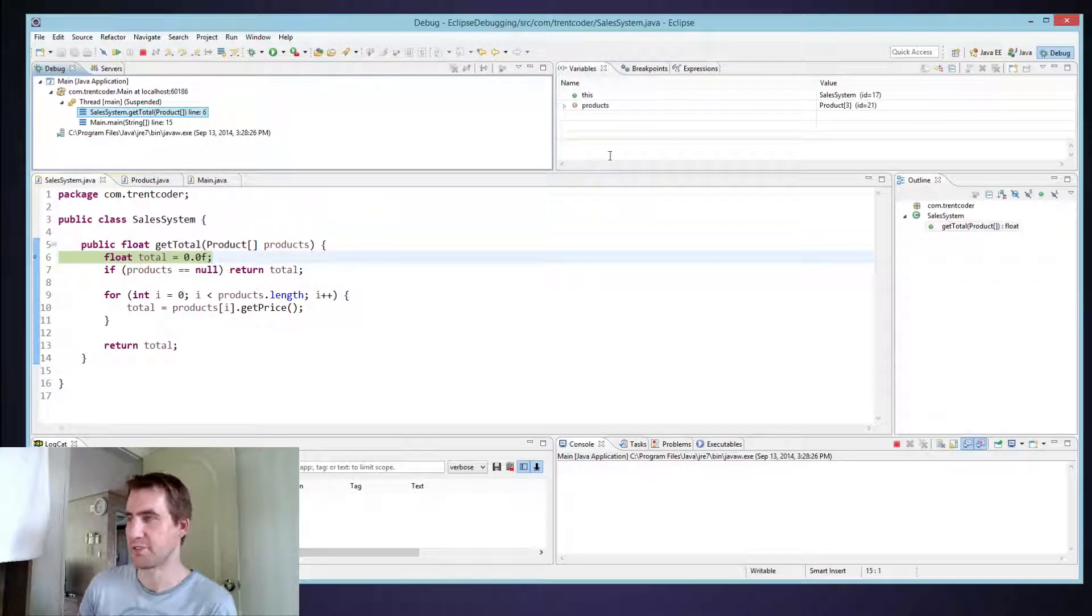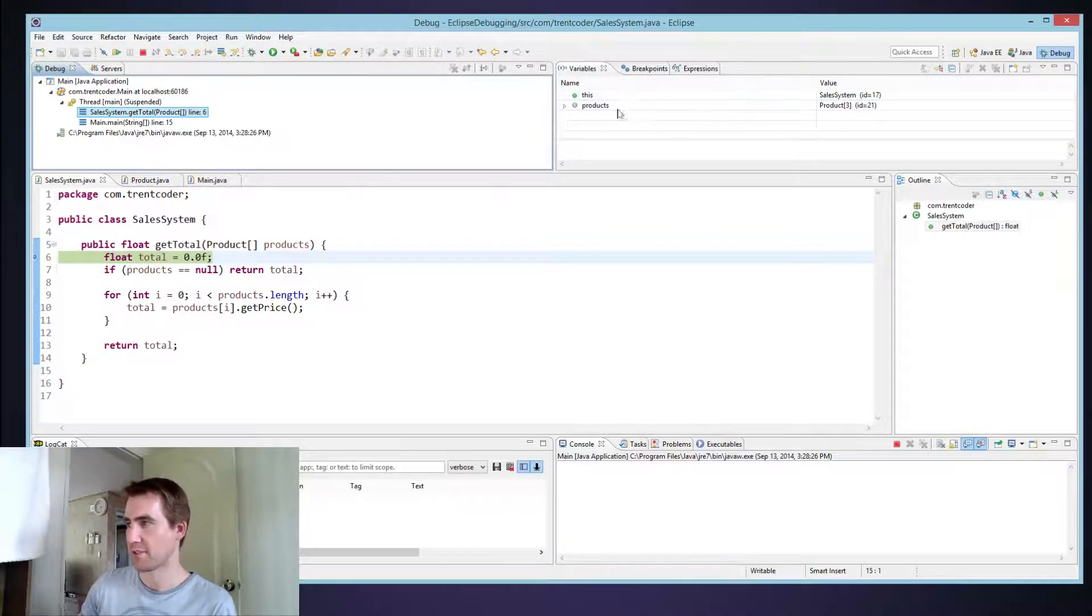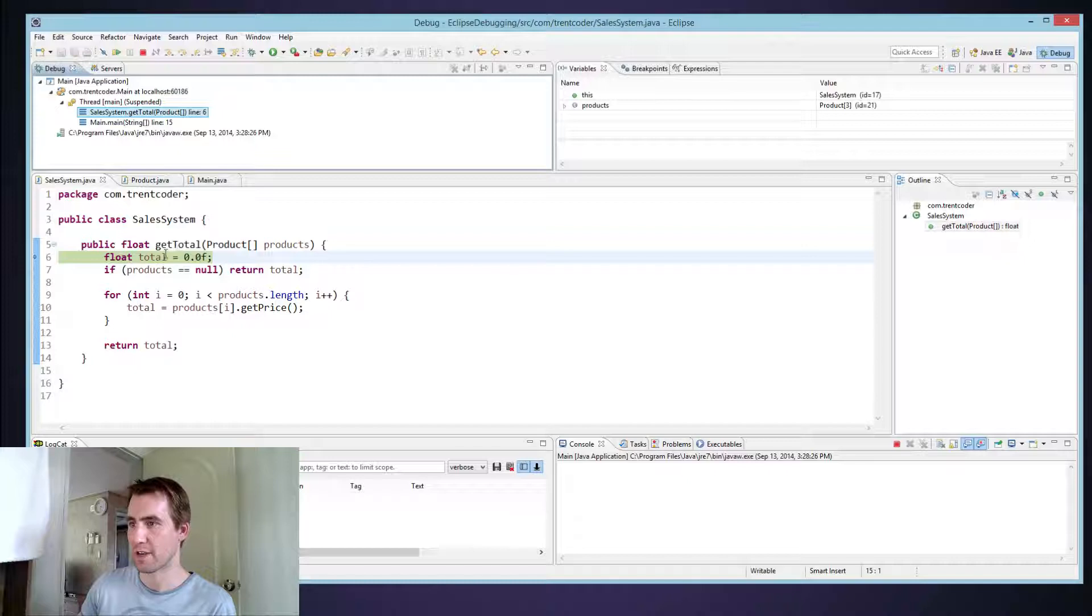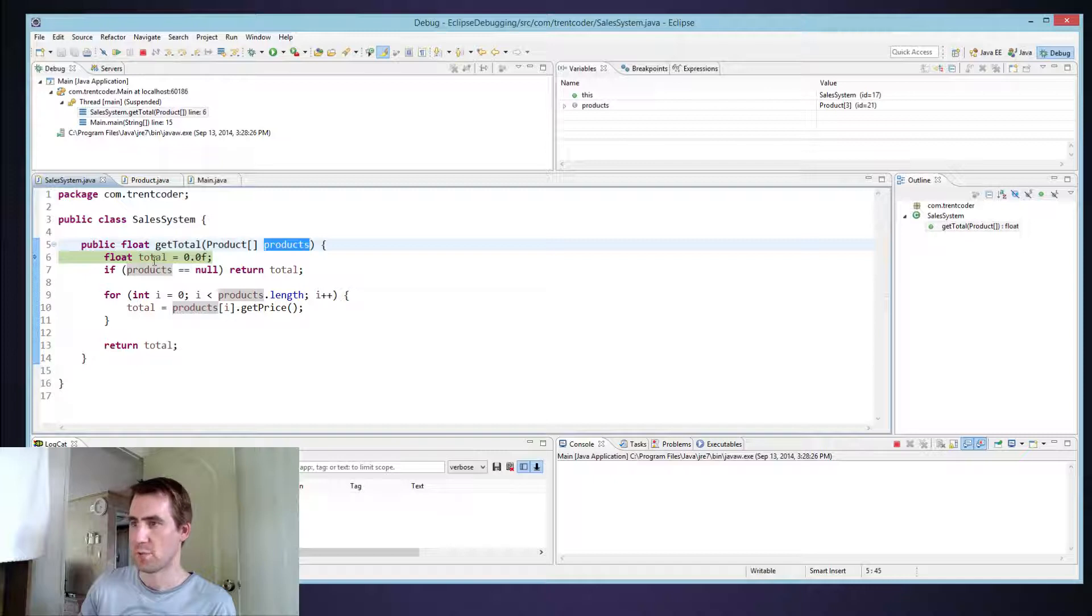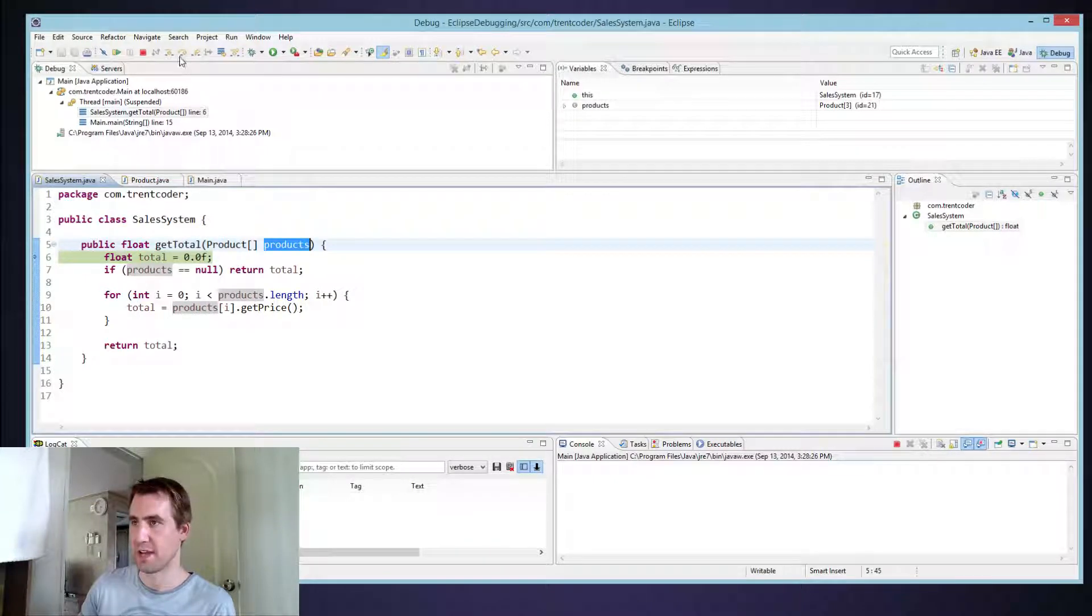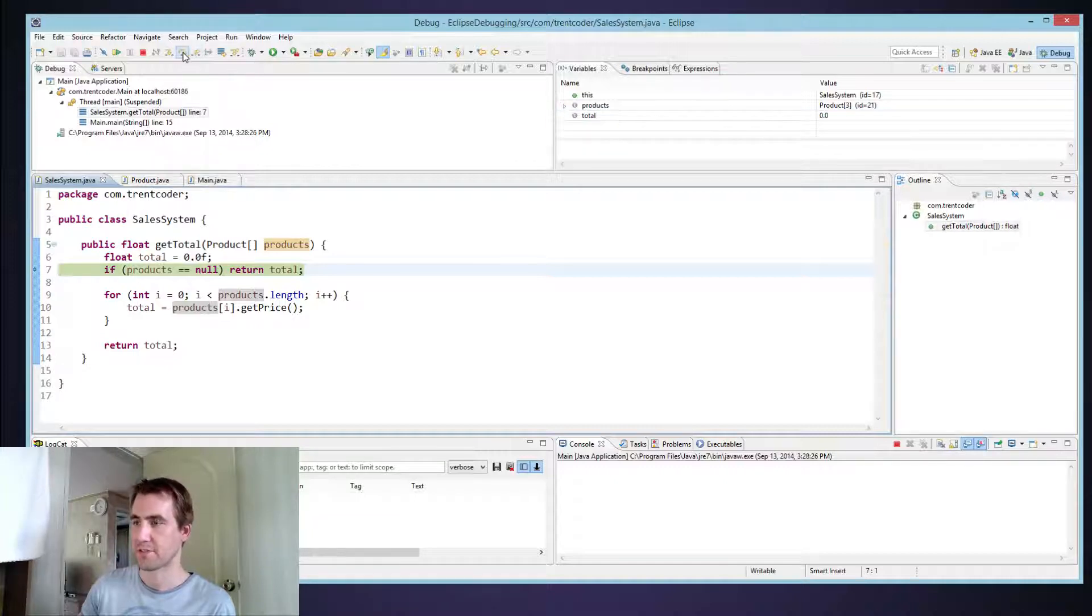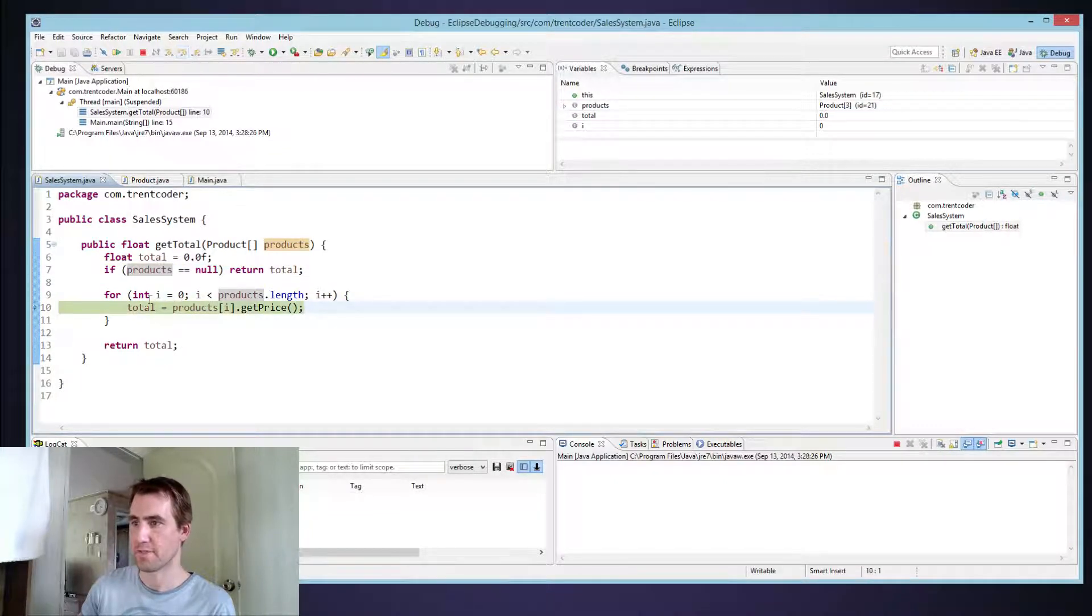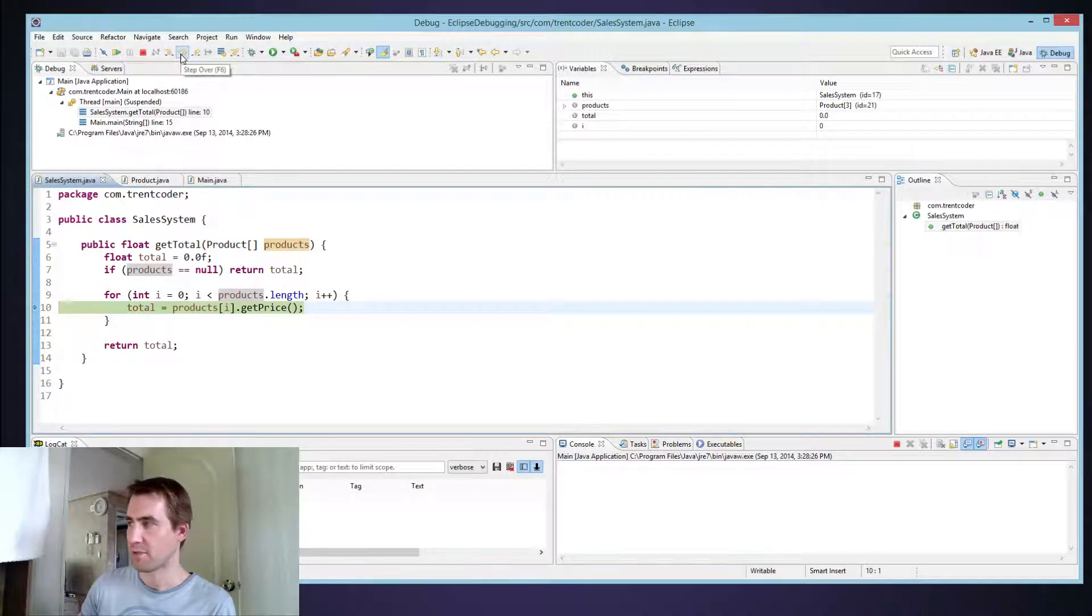So now I go into my getTotal function. And you can see we have a new context over here. Our variables that we had access to before are gone, and now we're in our getTotal function. So we can see the products list. And we don't see total yet because we haven't executed that. So I'm just going to do step over. Now look, total is available there. Step over again, I'm in a for loop. Now I is available. And I'm just going to keep going through.